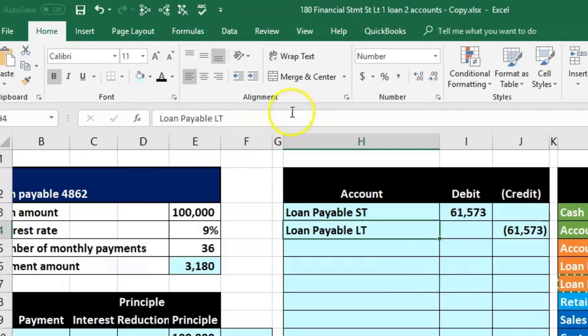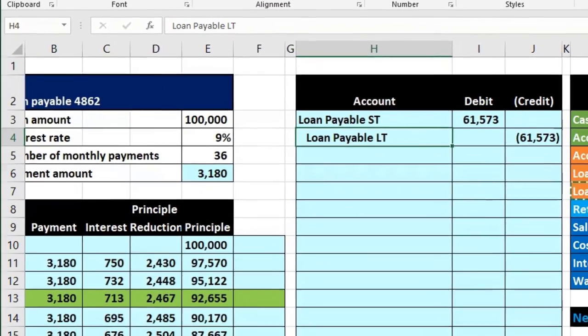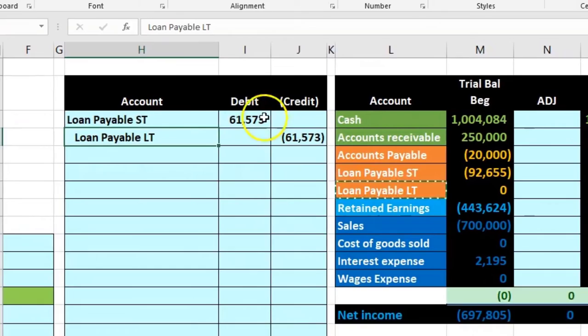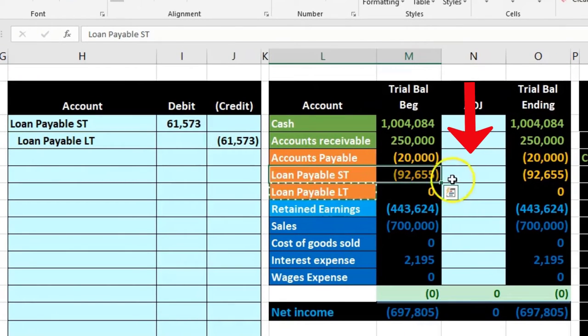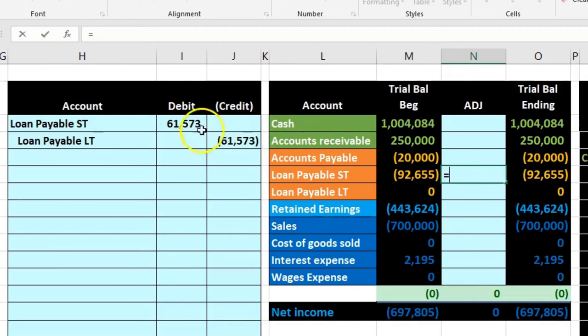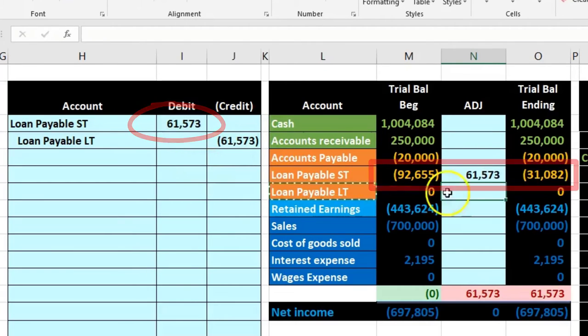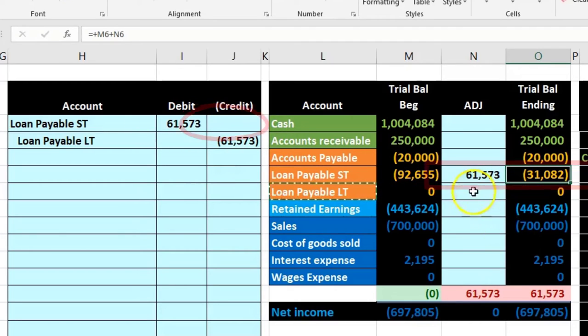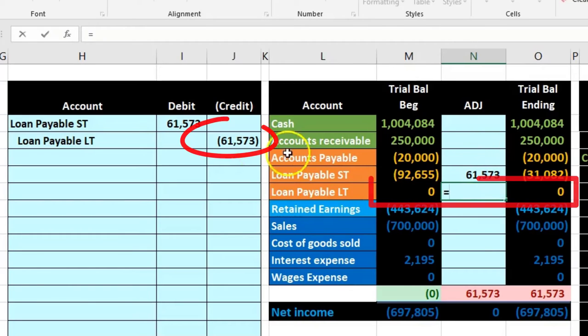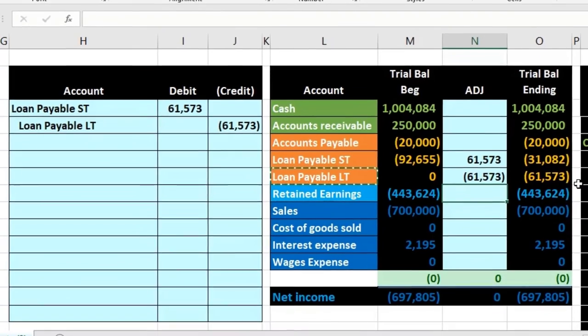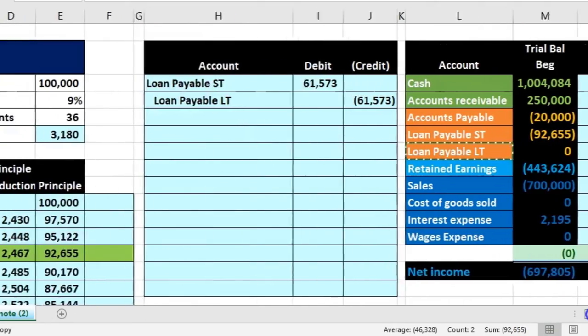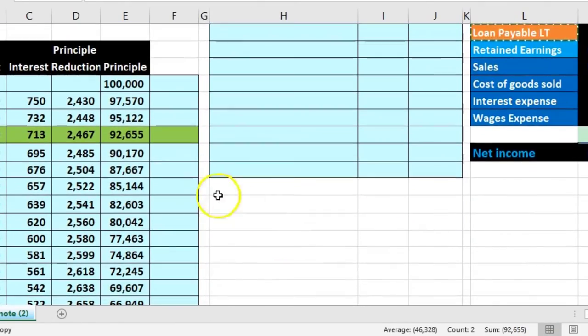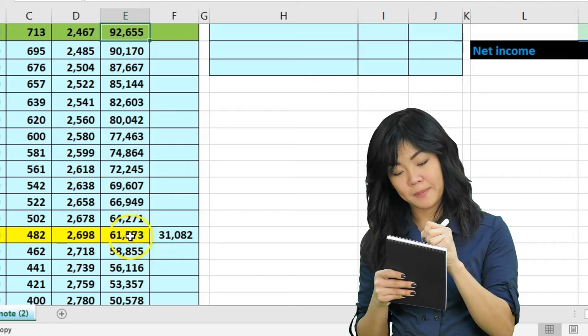So we're going to copy the long term, put that on the bottom, then we'll go home tab alignment increase indenting. If we post this then here's the short term pointing to that 61,573 and there's the 31,082.